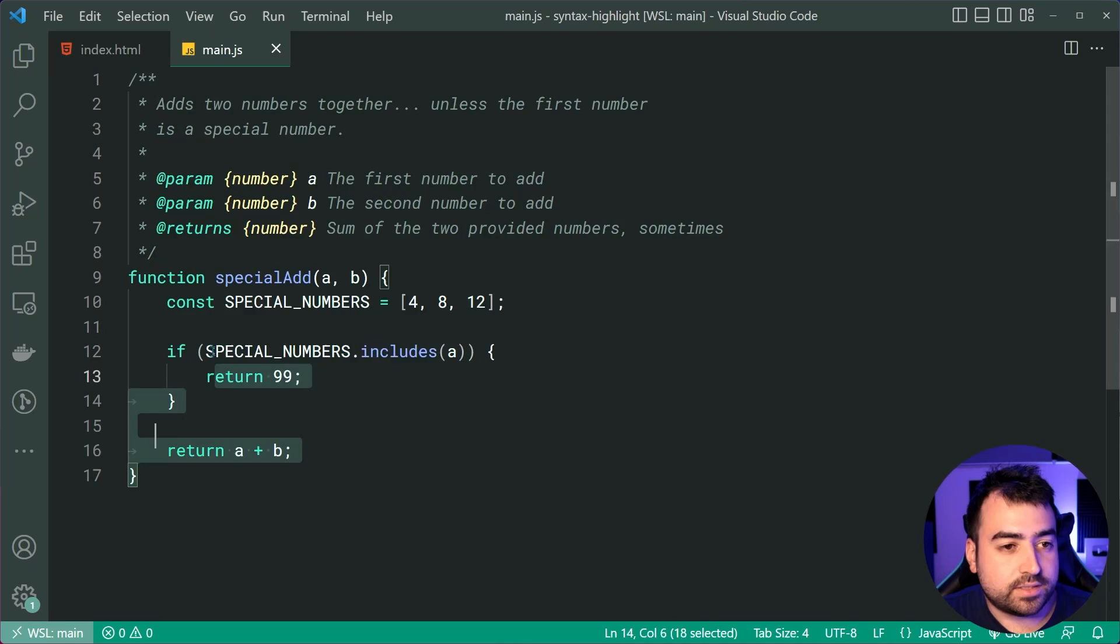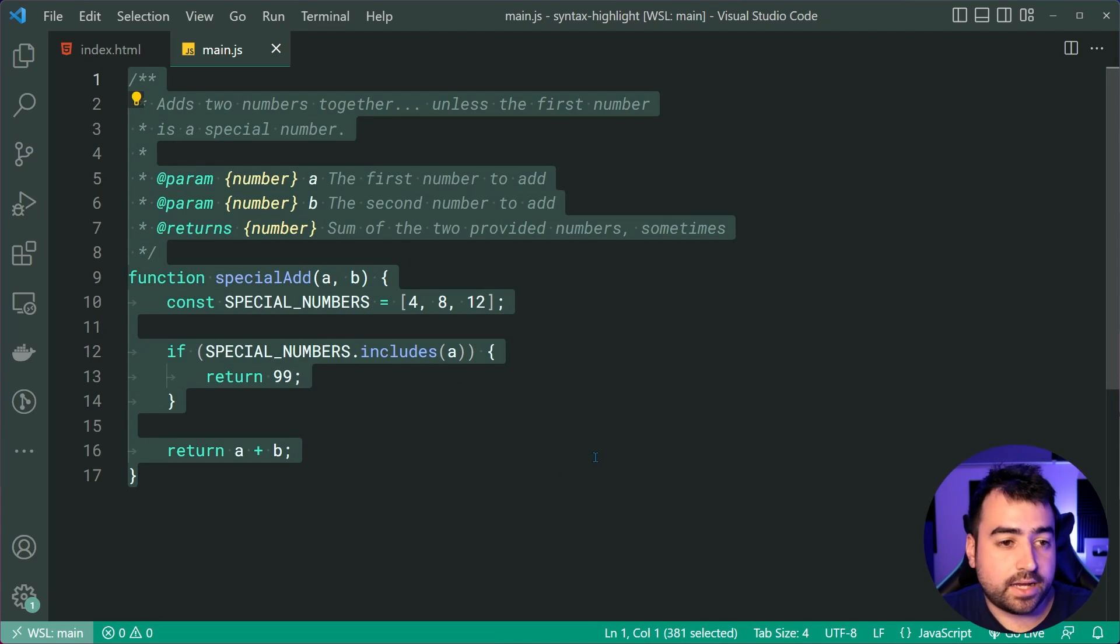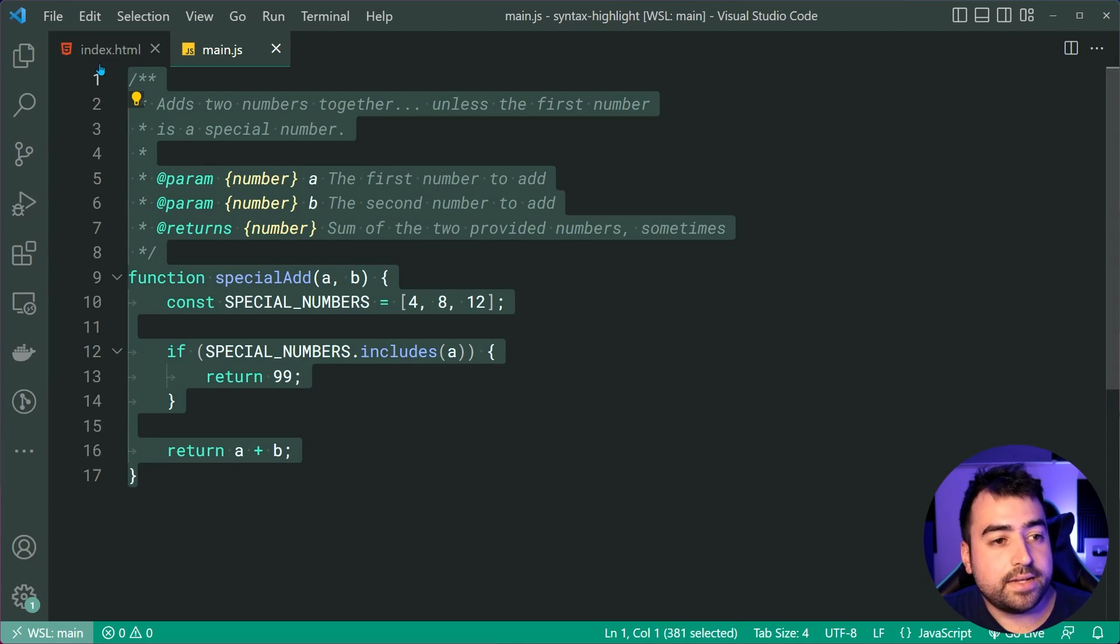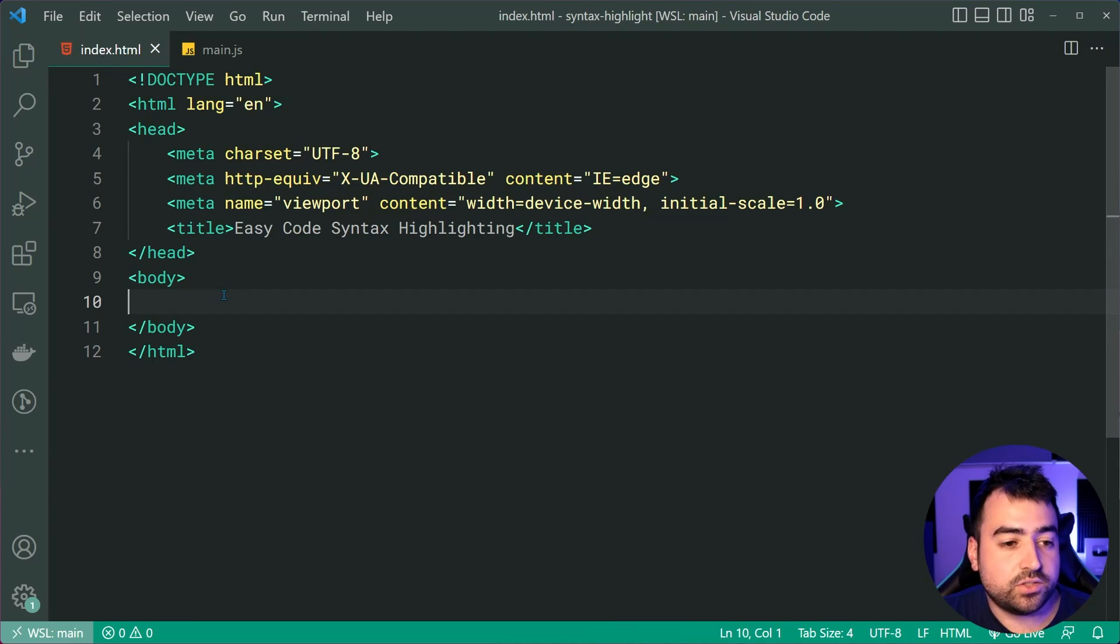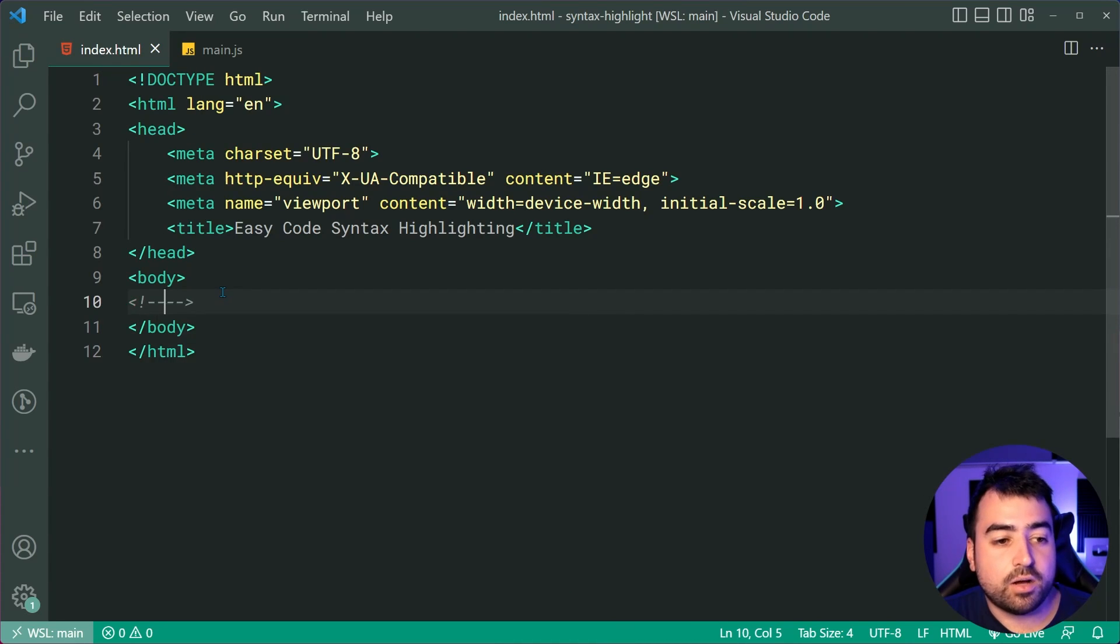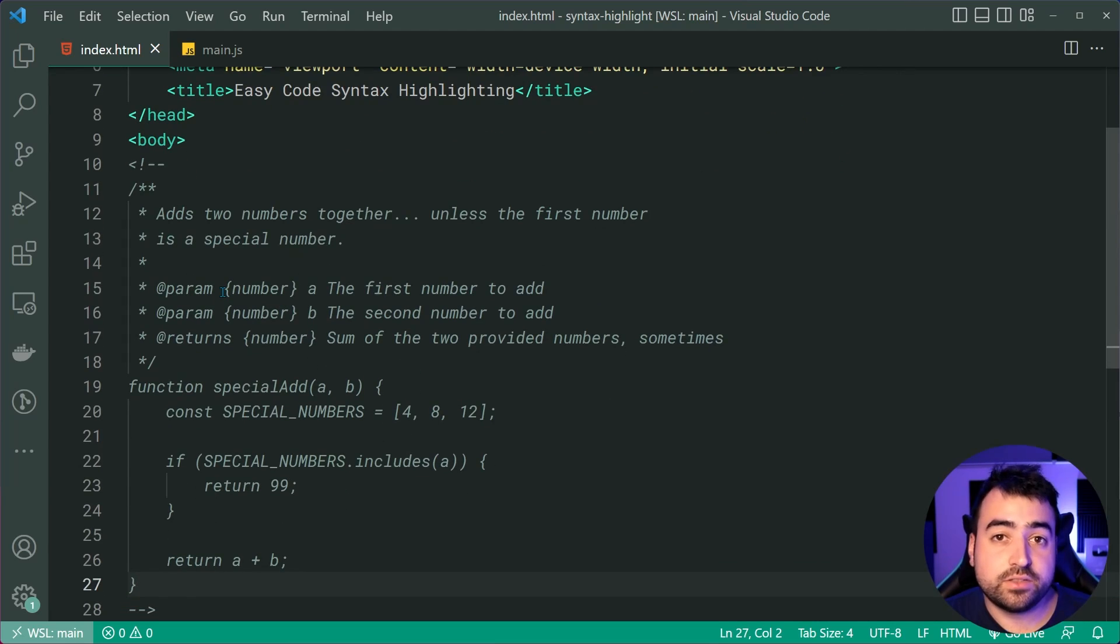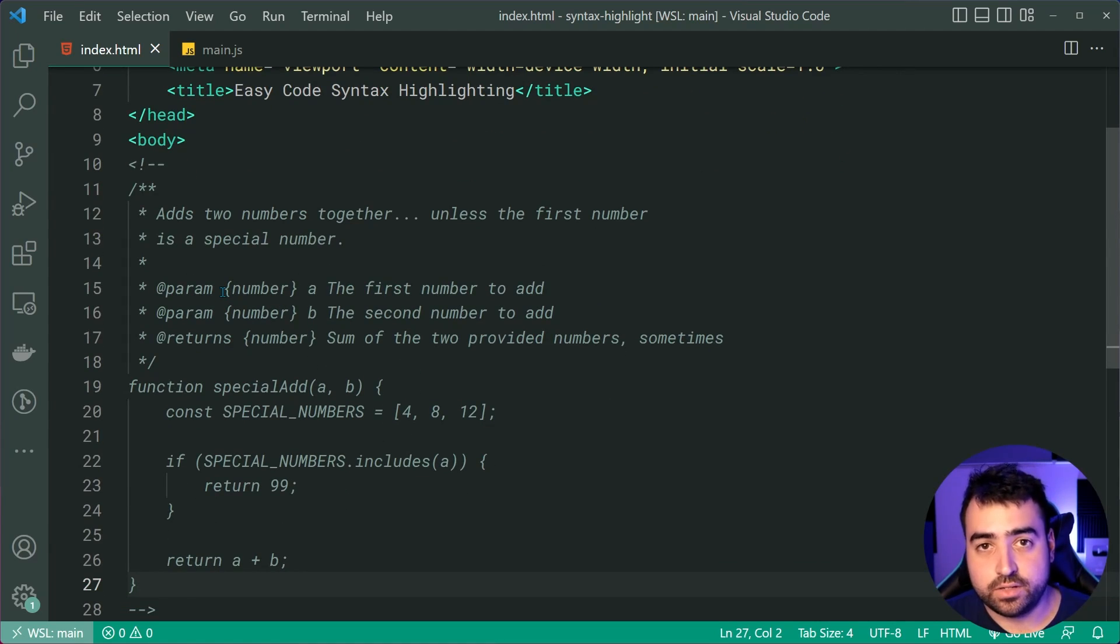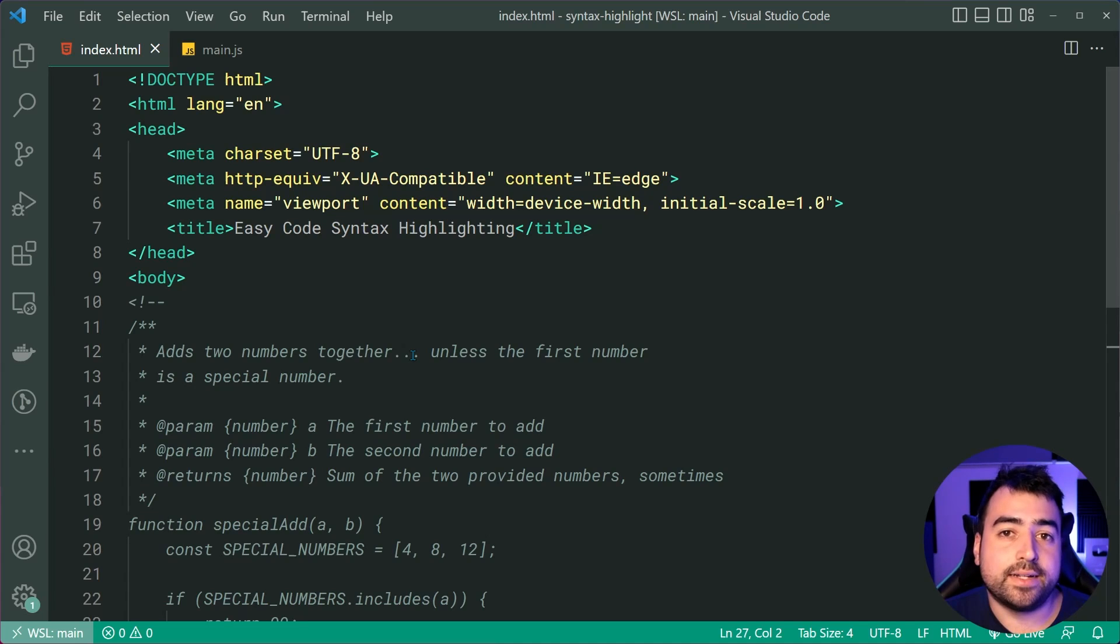So you will need to have the code itself in a string or on the actual HTML itself. So I'm just going to simply copy this code right here, then head into the index.html and just paste it inside a comment just so we have it there ready for us to include it later on.